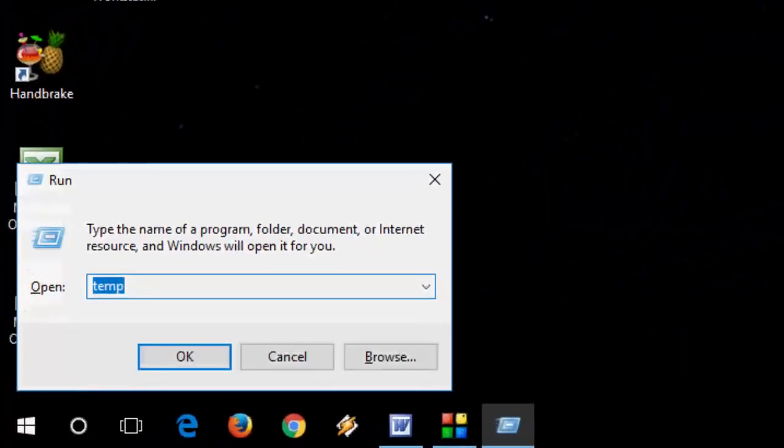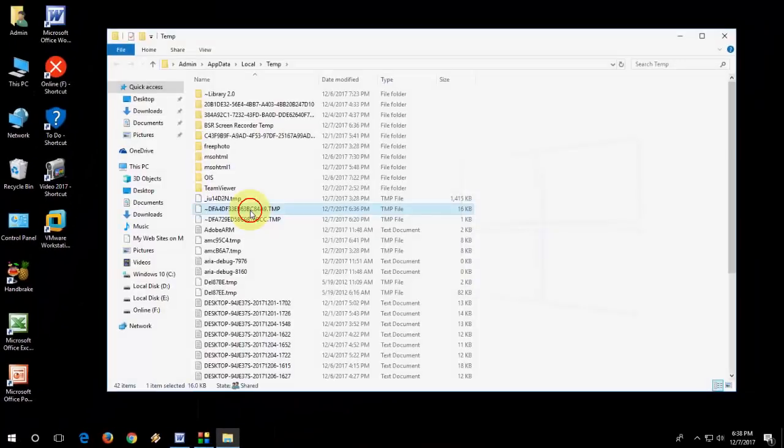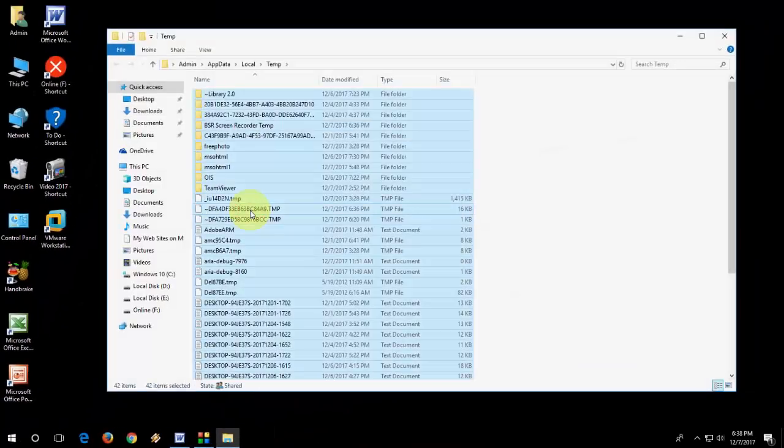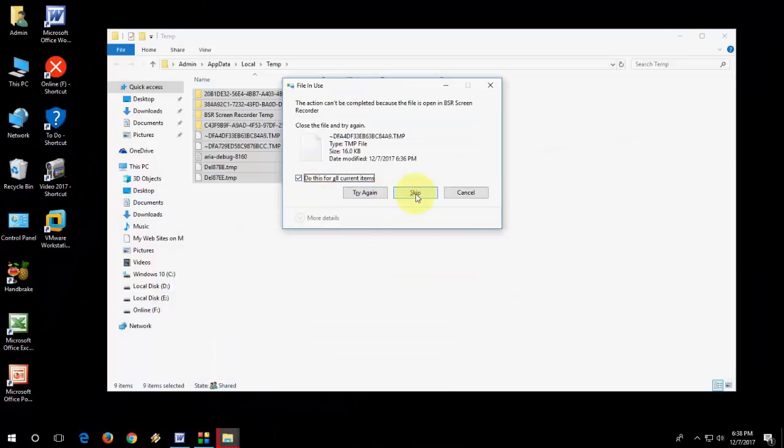Now again go to run and this time type %temp%. Select all and delete it.